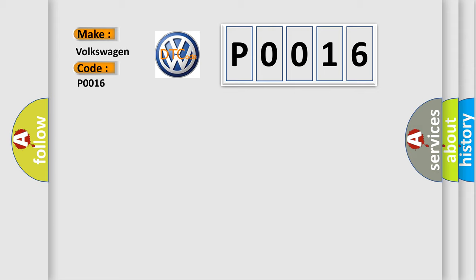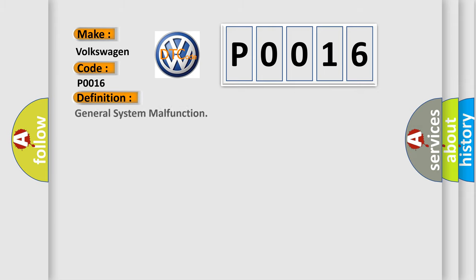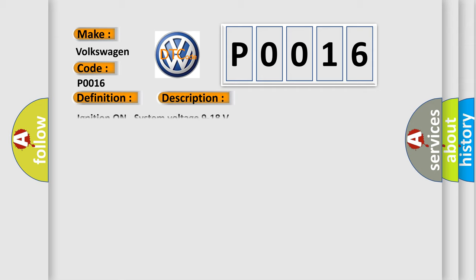The basic definition is General system malfunction. And now this is a short description of this DTC code: Ignition on, system voltage 9 to 18 volts.